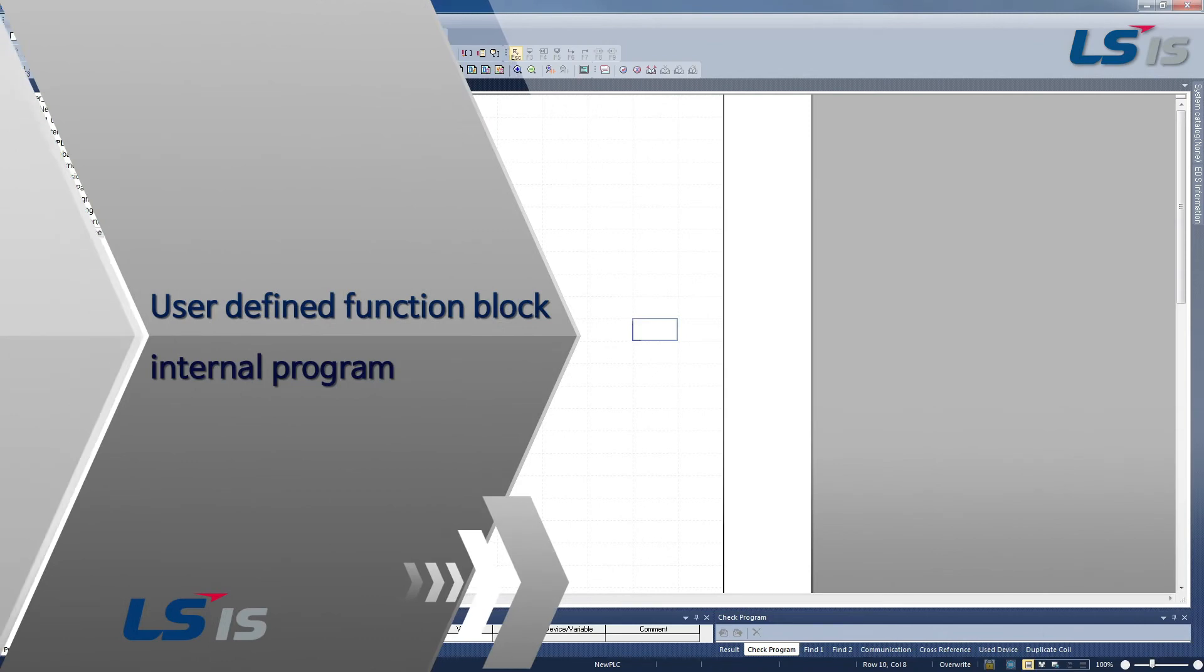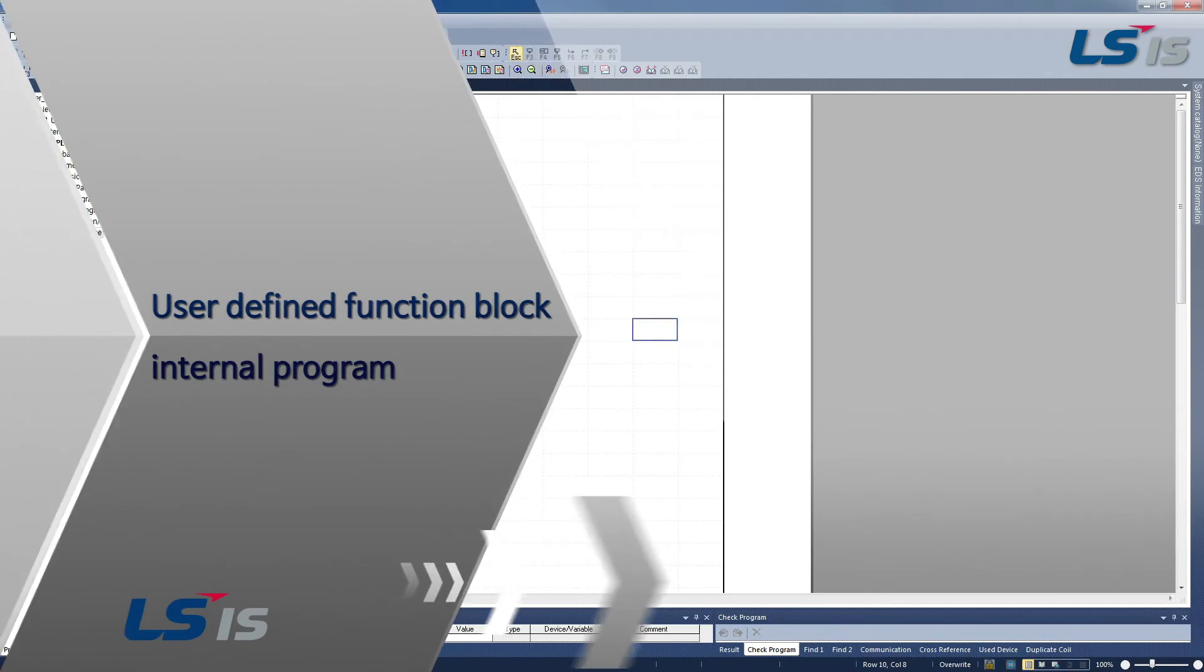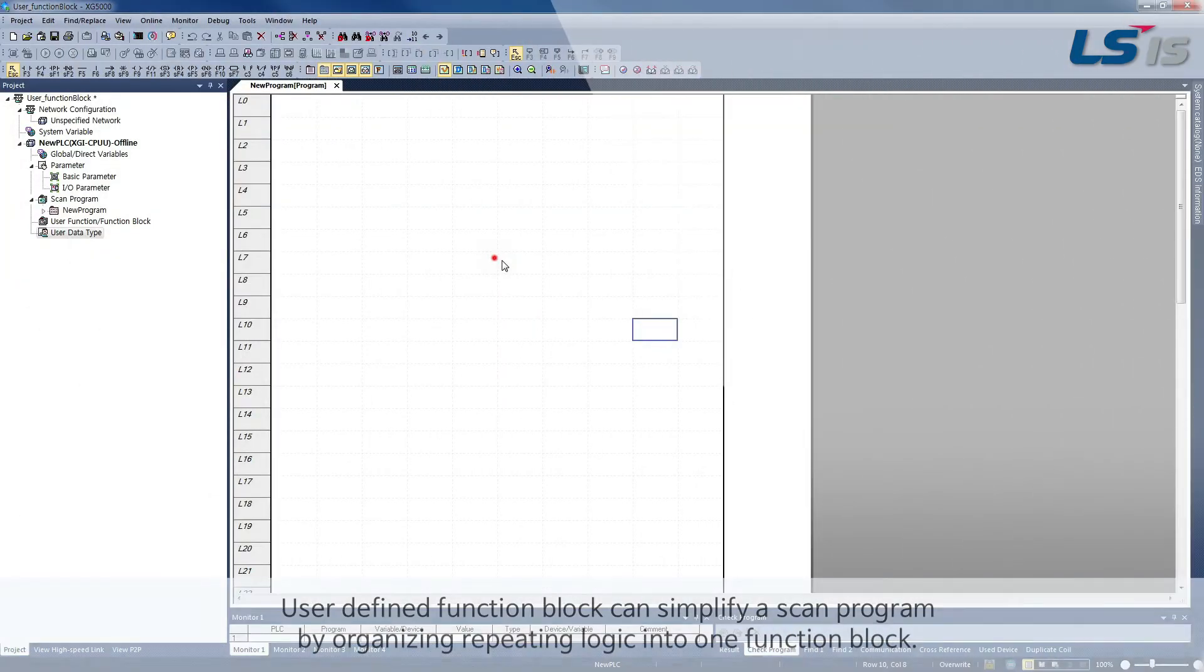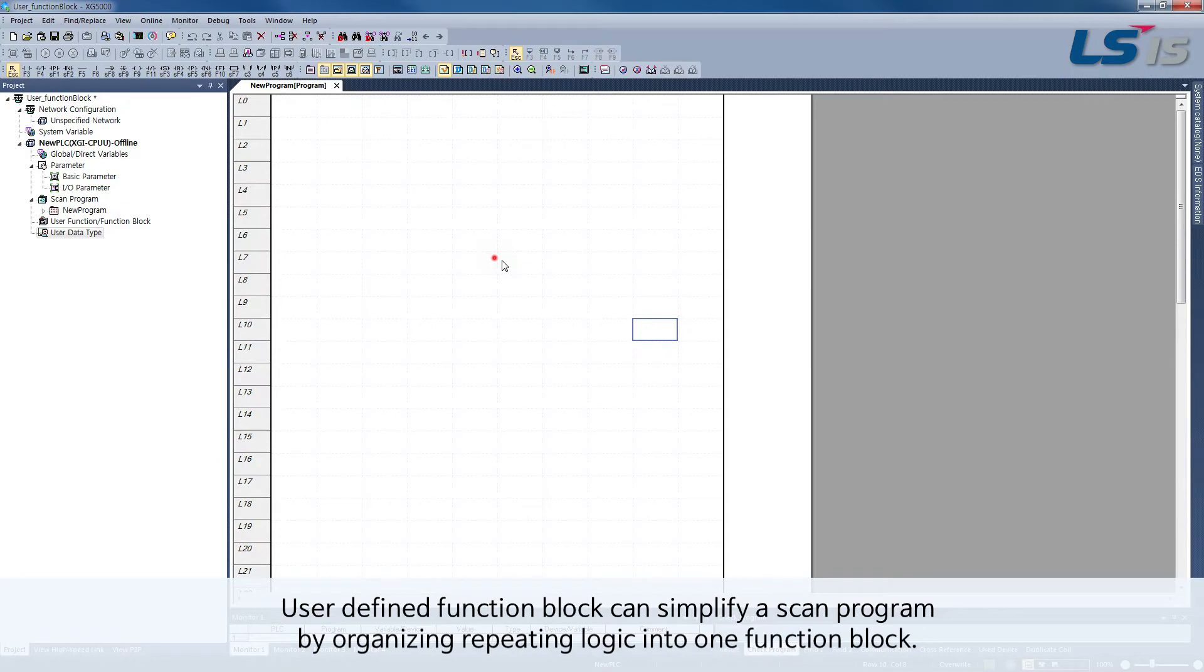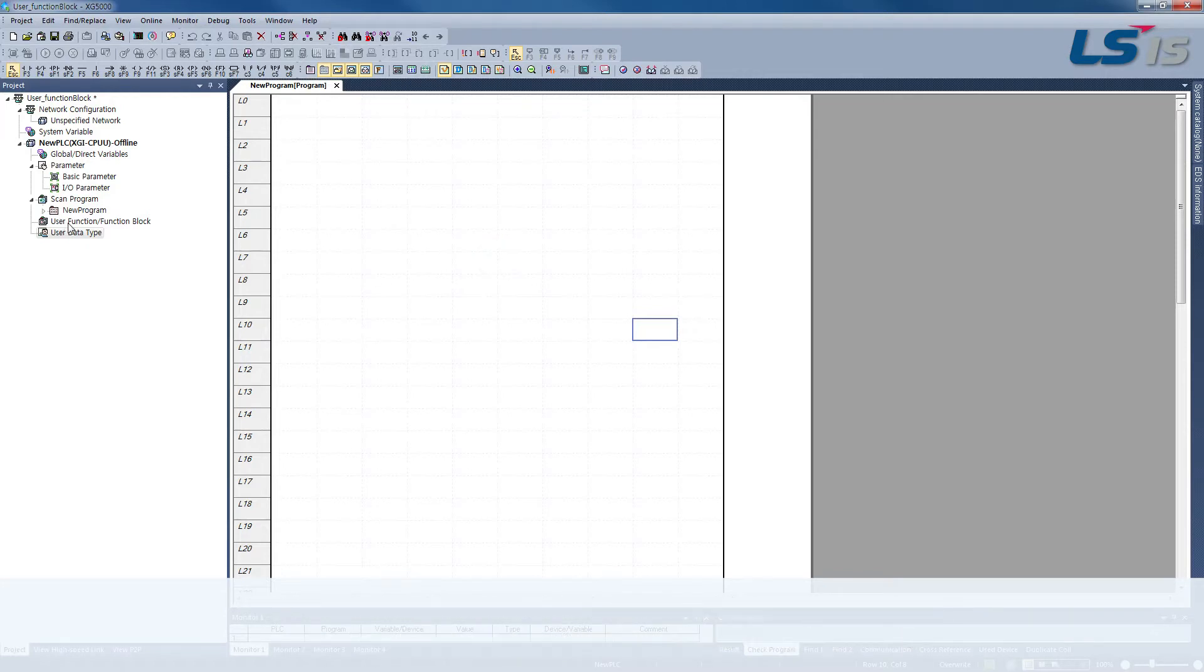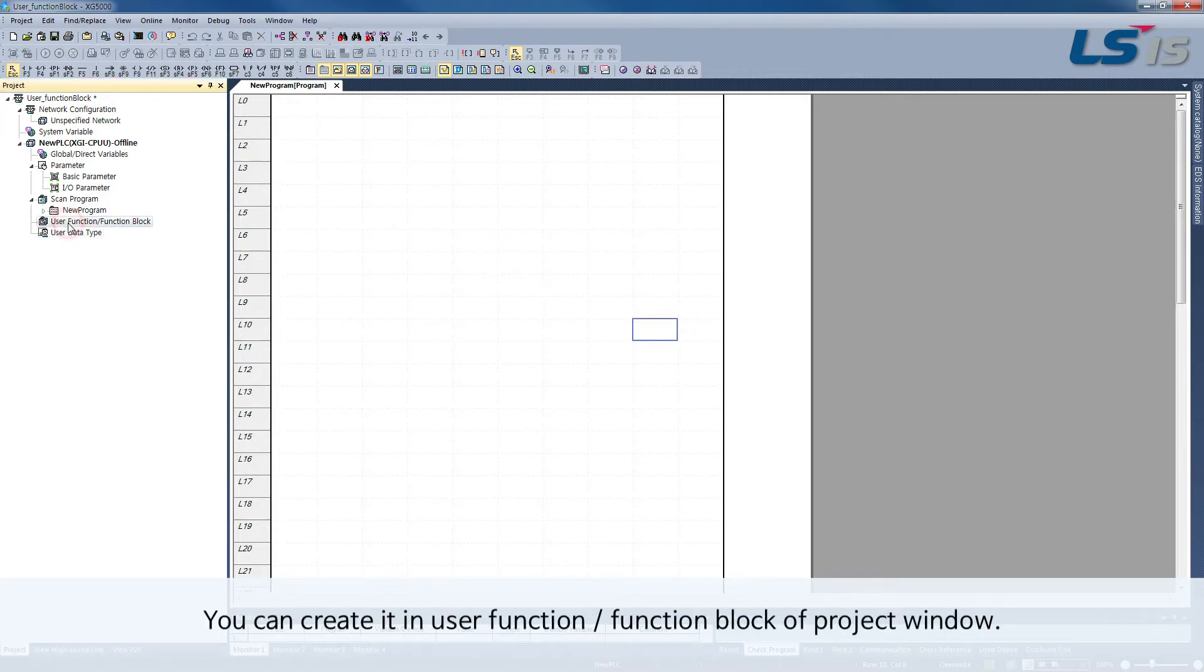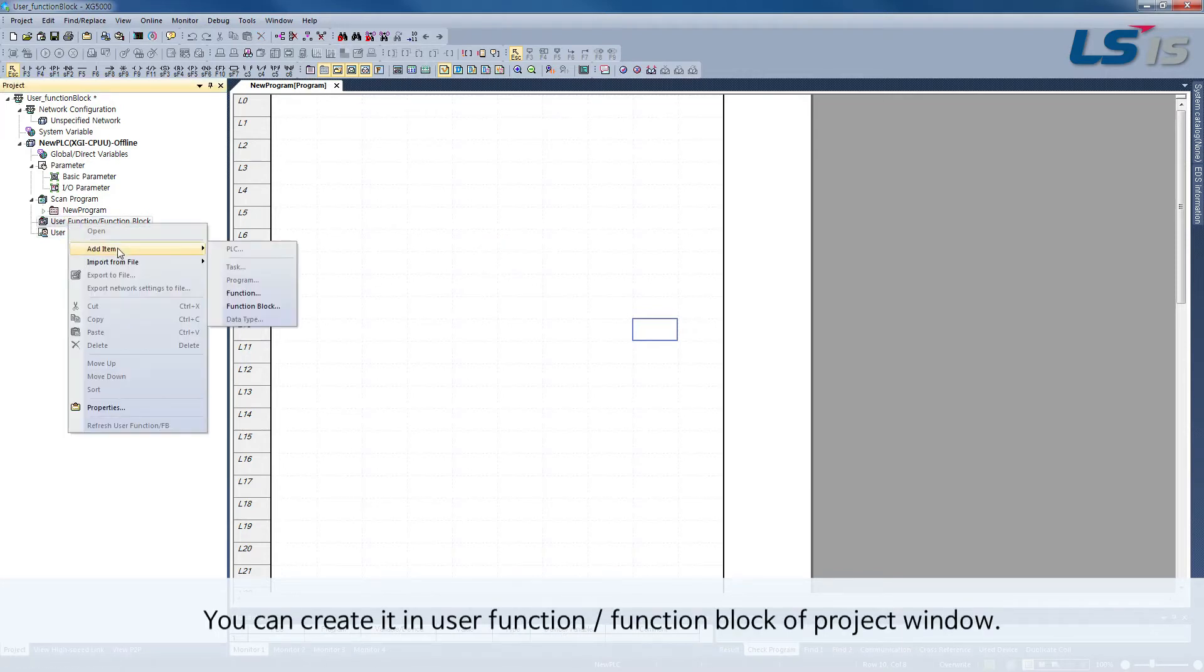User-Defined Function Block Internal Program. User-Defined Function Block can simplify a scan program by organizing repeating logic into one function block. You can create it in the User-Function function block of Project Window.